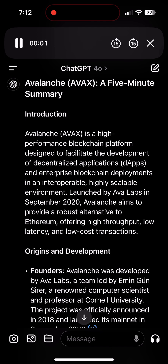Avalanche AVAX: a five-minute summary. Avalanche AVAX is a high-performance blockchain platform designed to facilitate the development of decentralized applications (dApps) and enterprise blockchain deployments in an interoperable, highly scalable environment. Launched by Avalabs in September 2020, Avalanche aims to provide a robust alternative to Ethereum, offering high throughput, low latency, and low-cost transactions.